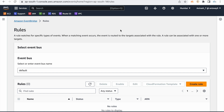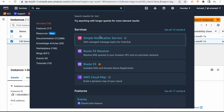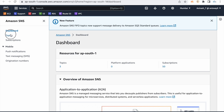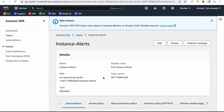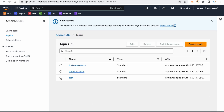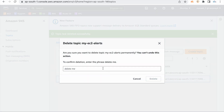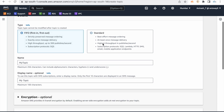For Event Driven Processes, you can create an event. The subscription is confirmed. This 'instance alerts' is an SNS topic. SNS topic creation is very simple — just click on Create Topic and select the topic type as Standard.